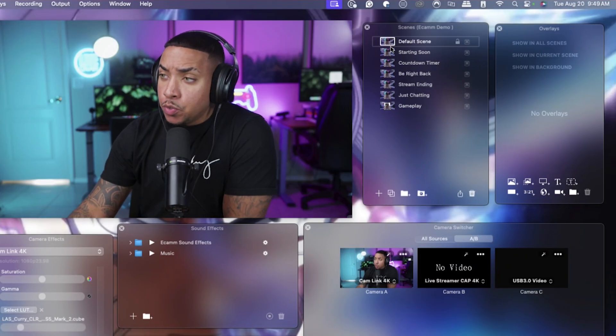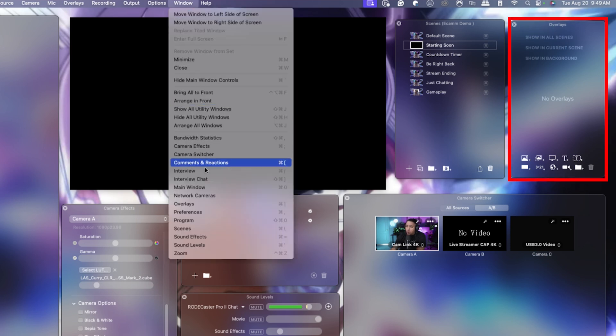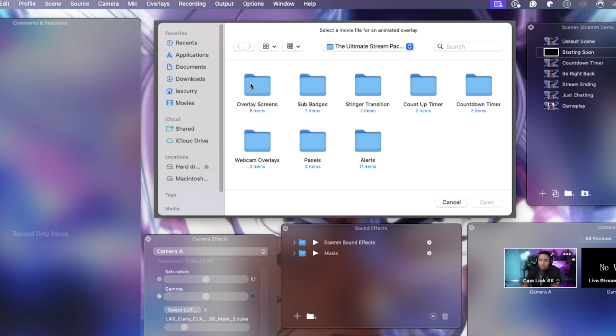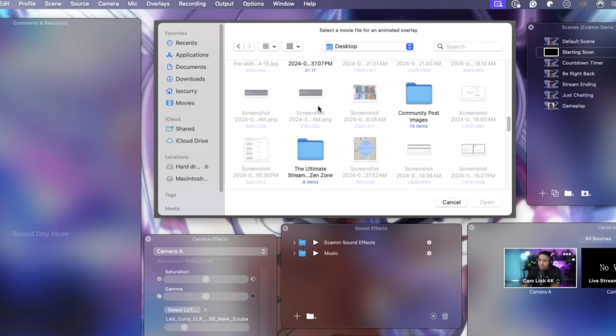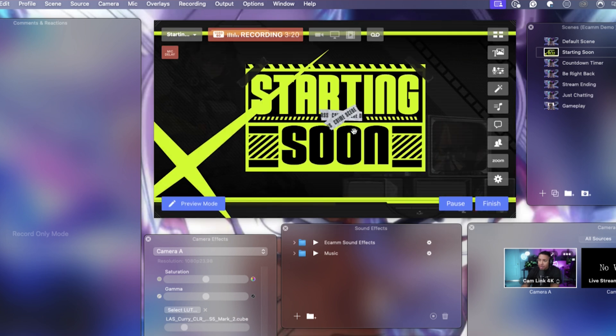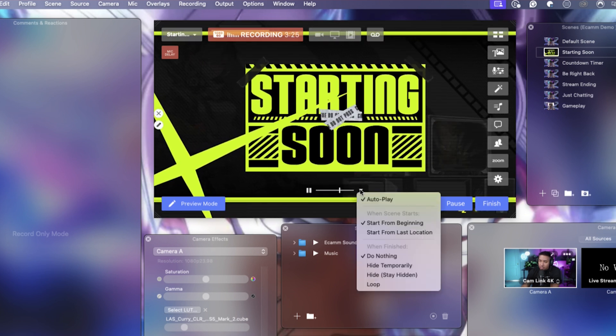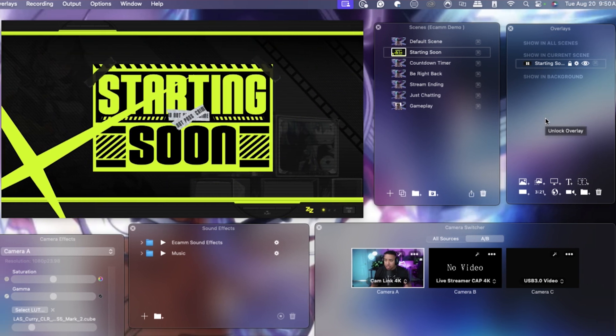We're going to start with our Starting Soon scene. Click the Starting Soon scene, come to Source, hit Blank for a black screen. In the Overlays section — if you don't see the Overlays tab, click Overlays to pop it up — make sure Starting Soon is selected. Click the little plus icon for Animated Overlays, navigate to where you downloaded your Stream Designs files, go to Overlay Screens, select Starting Soon, hit Open, then Add Animated Overlay. Size it up, click the dropdown and set it to loop, then lock it to keep it in position.